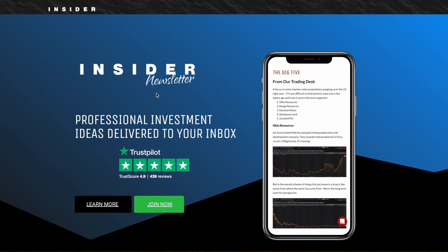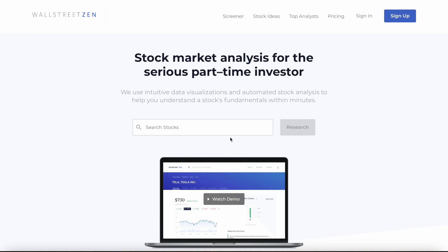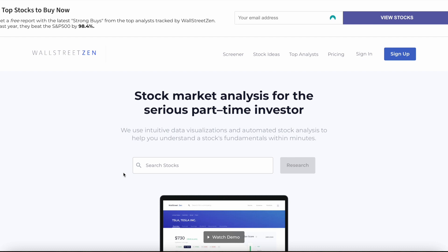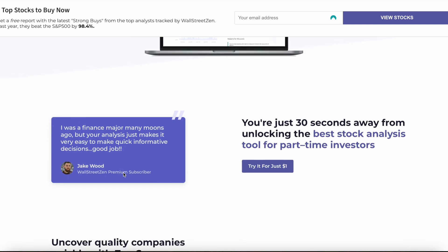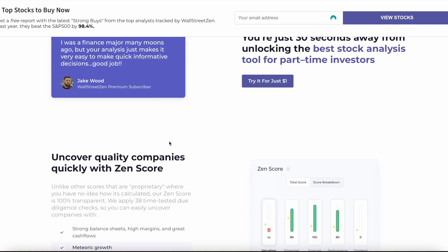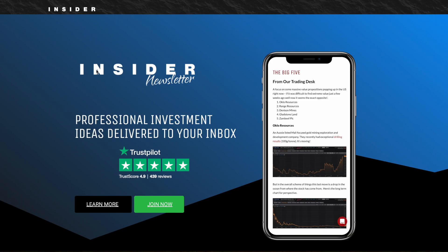In this video, I want to compare two well-known investing newsletters: Capitalist Exploits Insider Newsletter and Wall Street Zen. Each newsletter has unique characteristics and takes a different approach to investing in finance, but there are some reasons why I think Capitalist Exploits might be a better choice for both beginner and advanced investors.